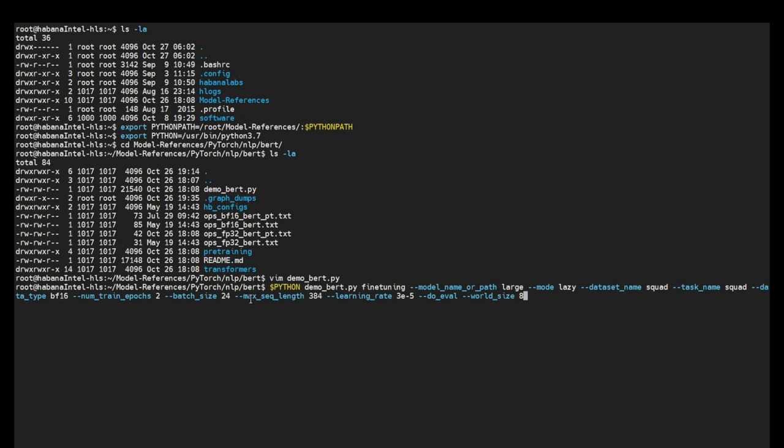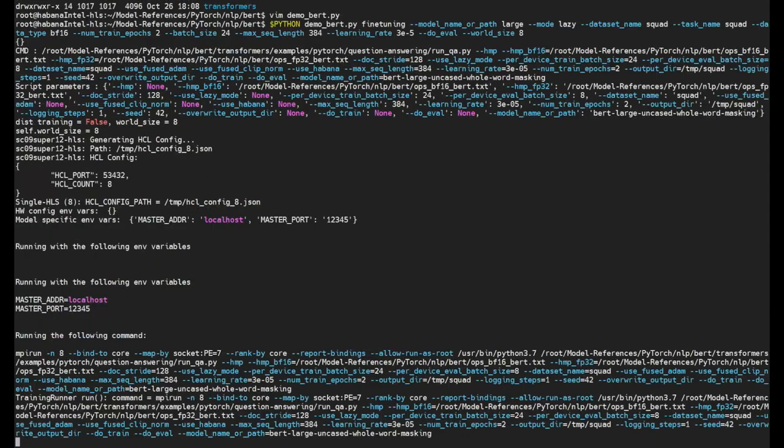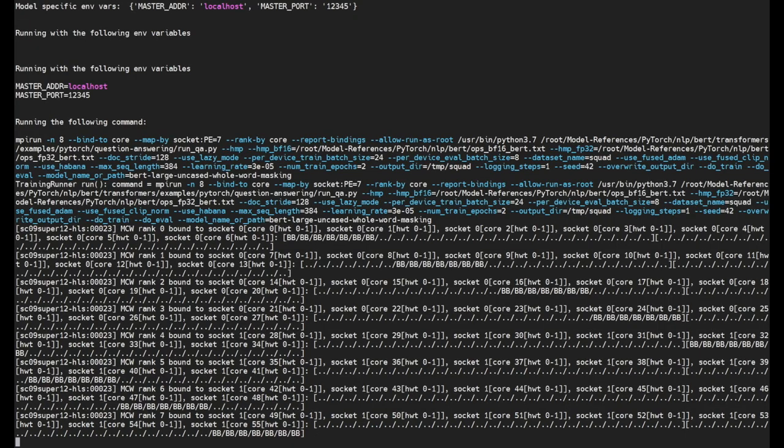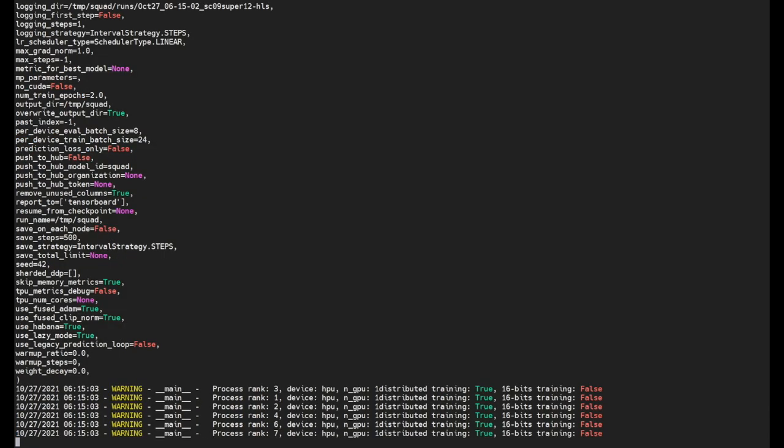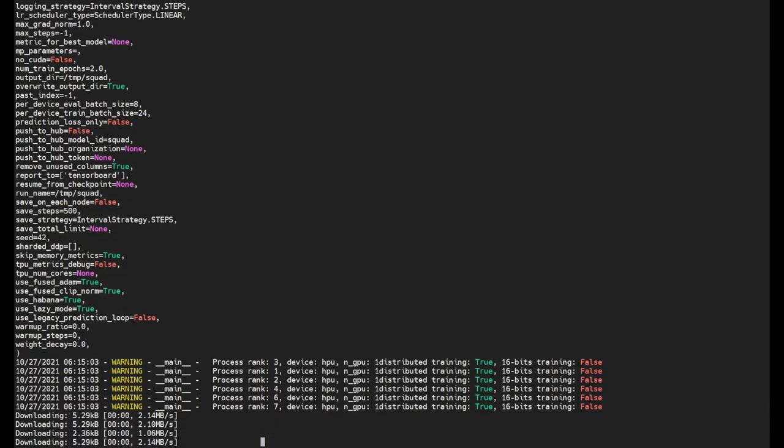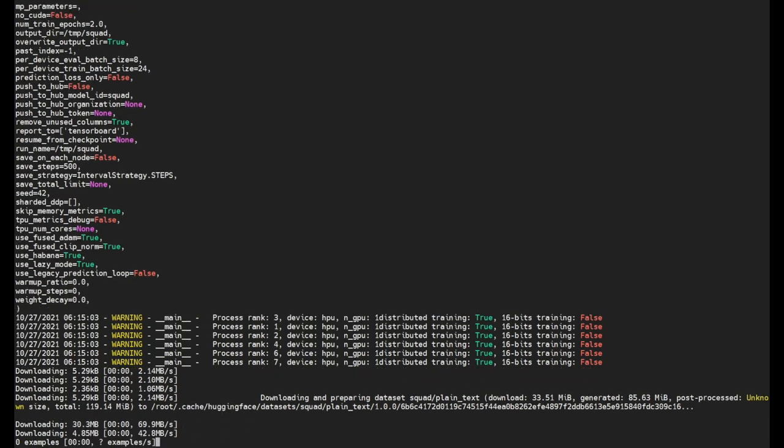Maximum sequence length. Data type which we take it over here as 384. The other commands like learning rate which is 3e-5. And we'll use the do eval flag. As well as since we are training it on eight cards we'll be using world size as eight.